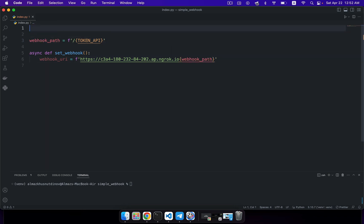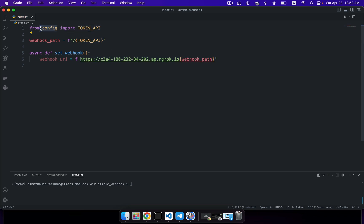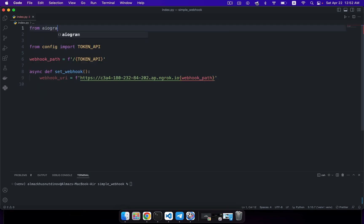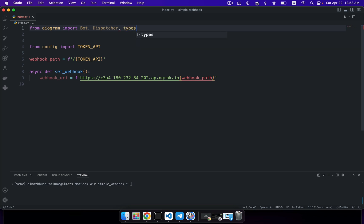Once you've completed this step, you just need to import your token API from your config.py file. Token API is just a global variable that stores the authorization token in your configuration file. Before this, you also need to import from the Aiogram library all necessary modules and classes — for example, the Bot class for creating and implementing your bot instance, and the Dispatcher class that will let you create a dispatcher object to process all incoming updates.